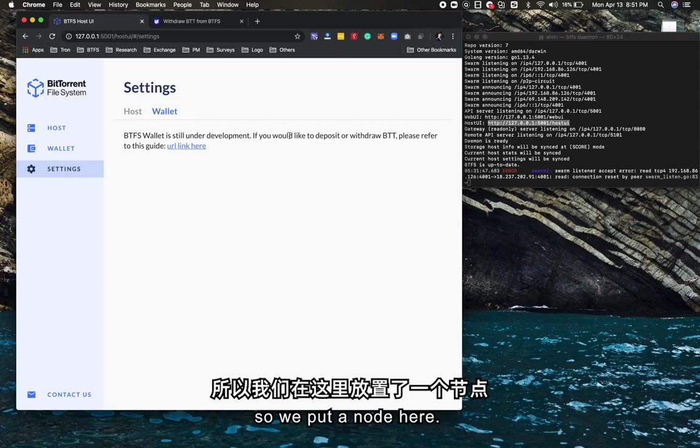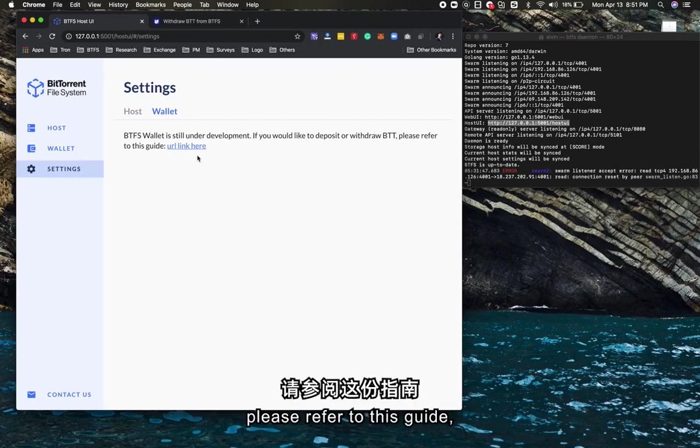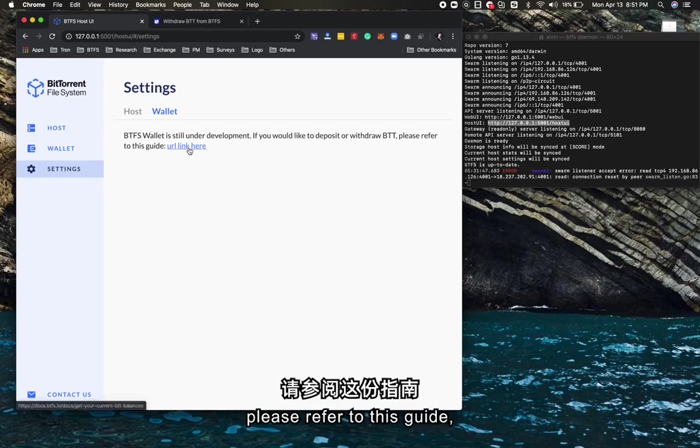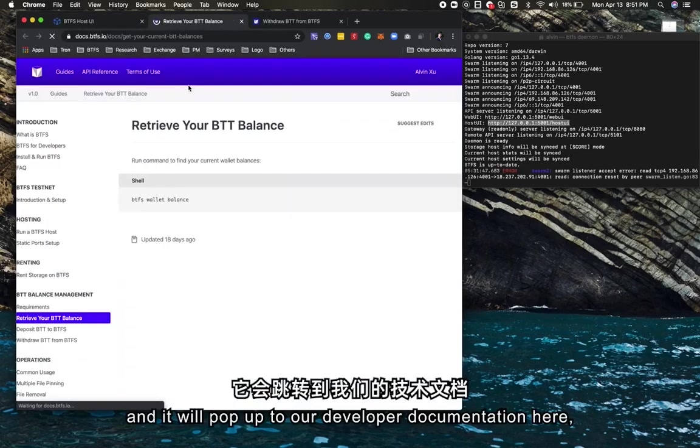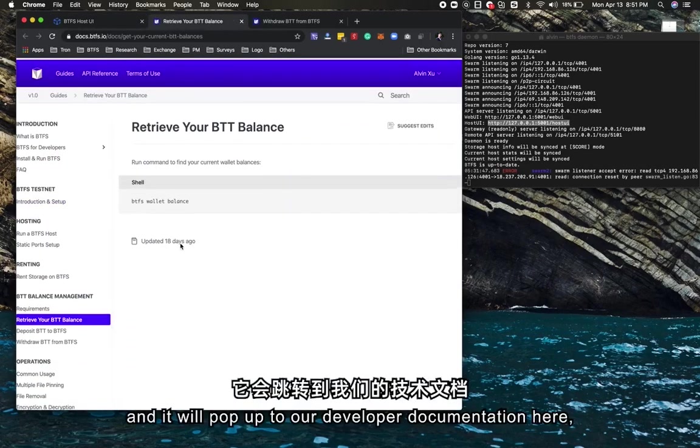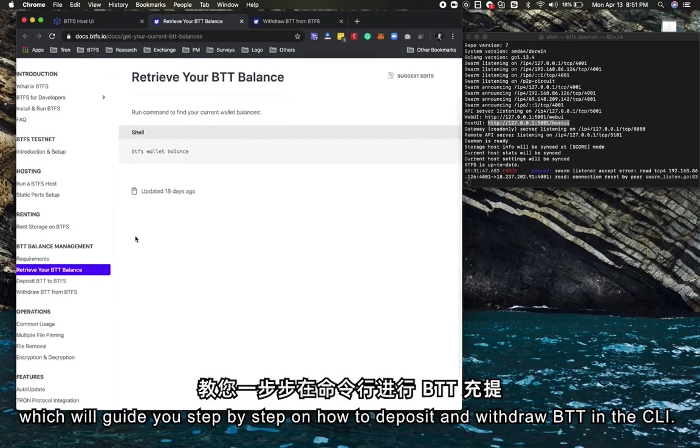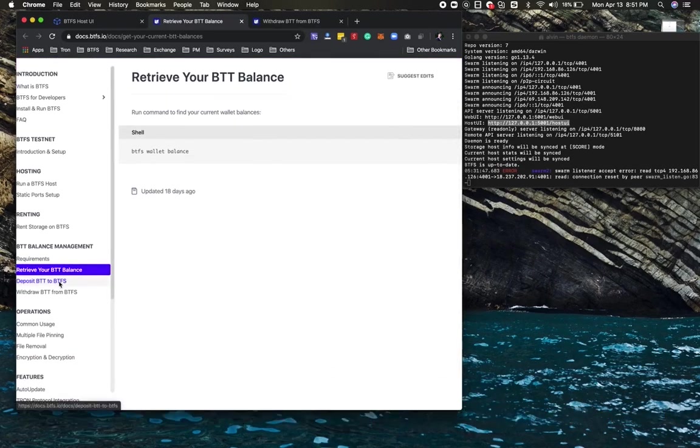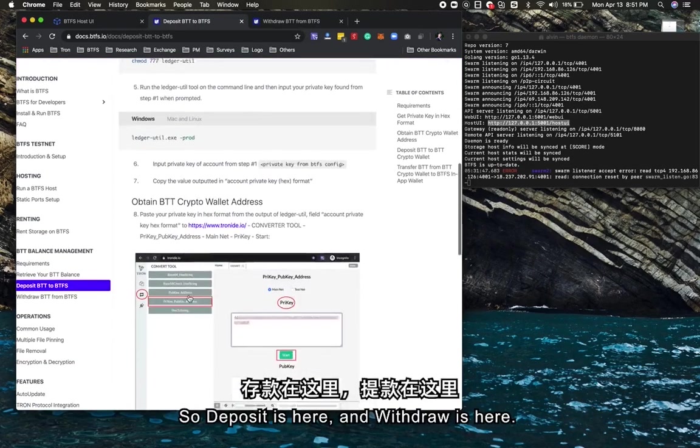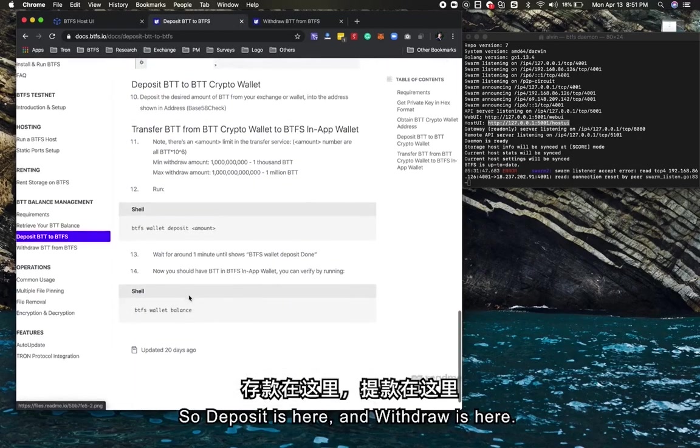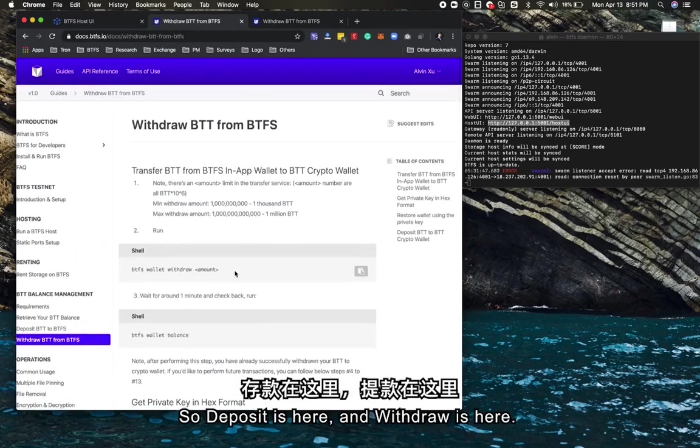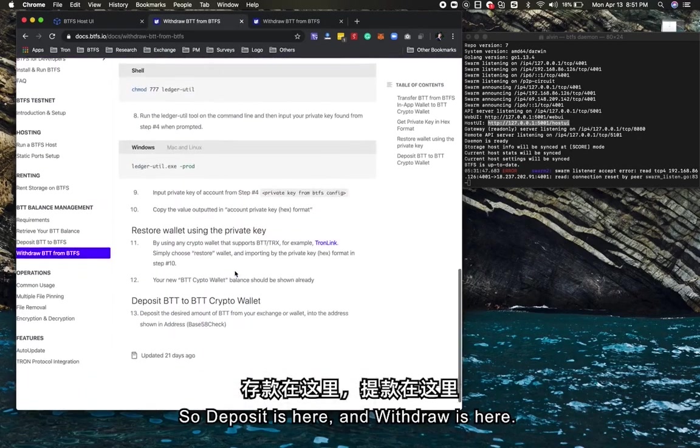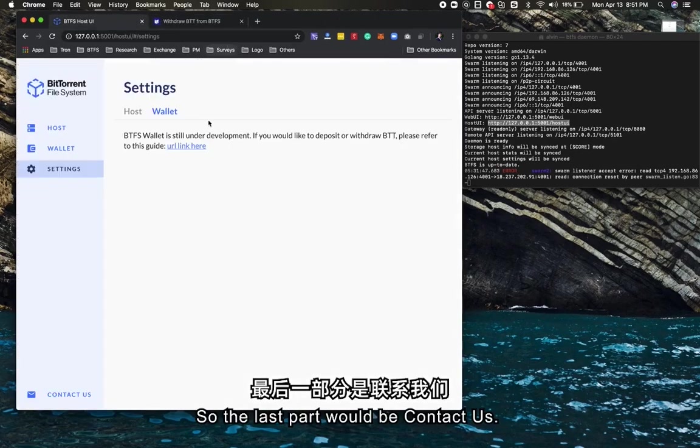The wallet session is still under development. The wallet UI backend is ready, so we put a note here. If you want to deposit or withdraw BTT, please refer to this guide, which will pop up to our developer documentation. This guides you step by step on how to deposit and withdraw BTT in the command line.